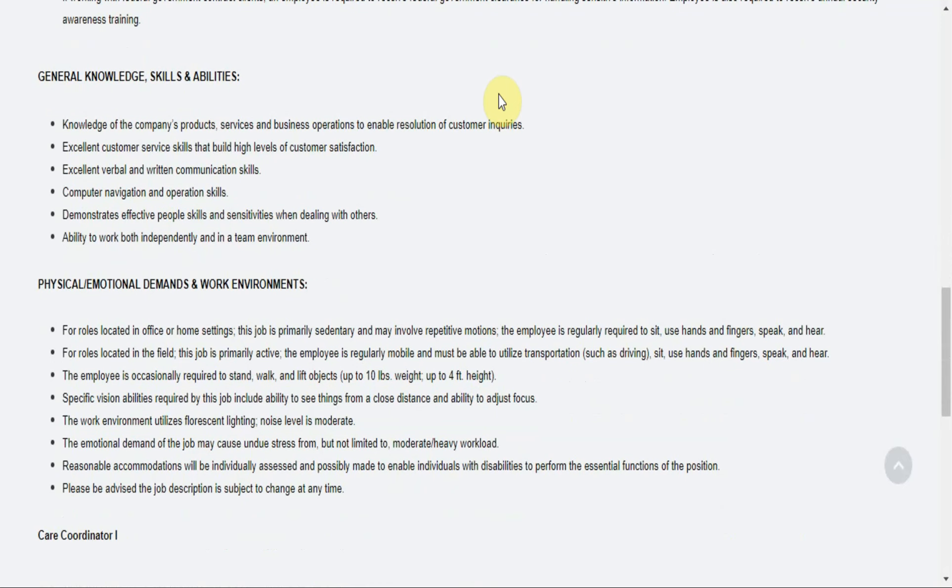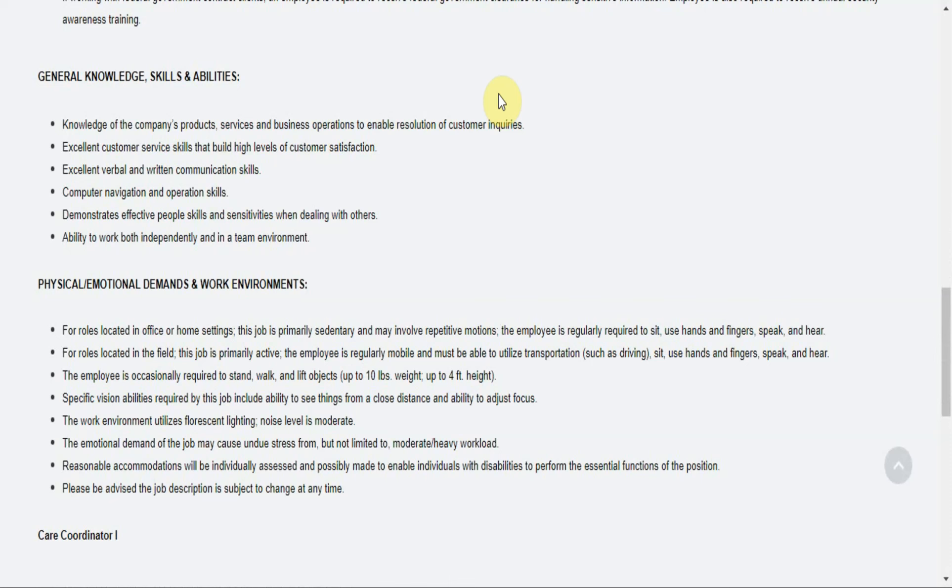General knowledge, skills and abilities: knowledge of the company's products, services and business operations to enable resolution of customer inquiries. Excellent customer service skills that build high levels of customer satisfaction. Excellent verbal and written communication skills. Computer navigation and operation skills. Demonstrates effective people skills and sensitivities when dealing with others. Ability to work both independently and in a team environment.